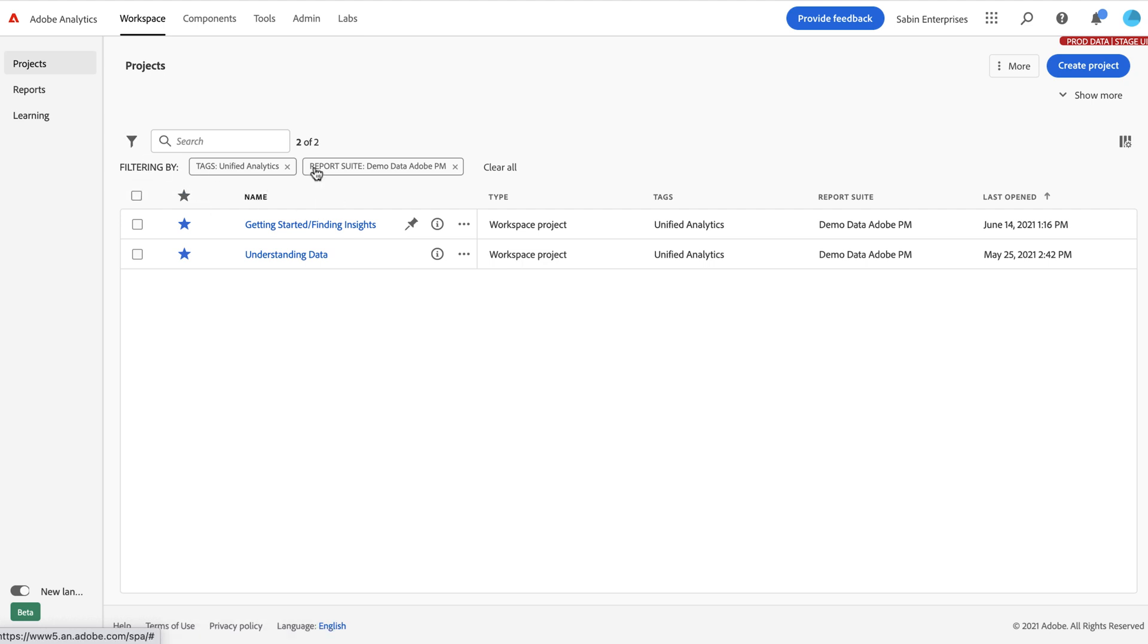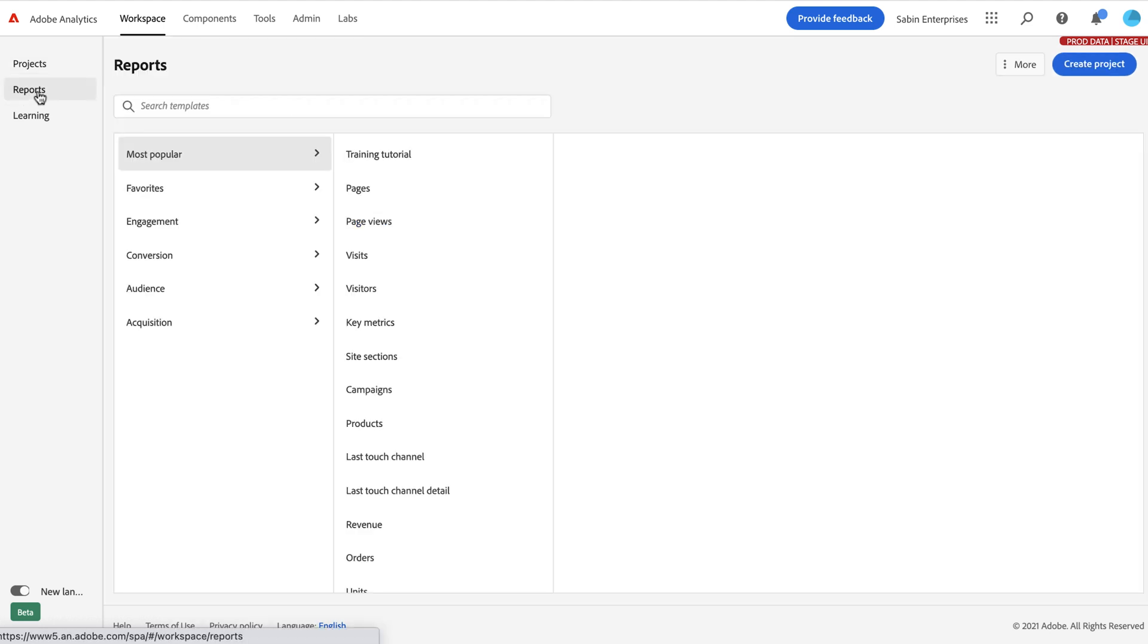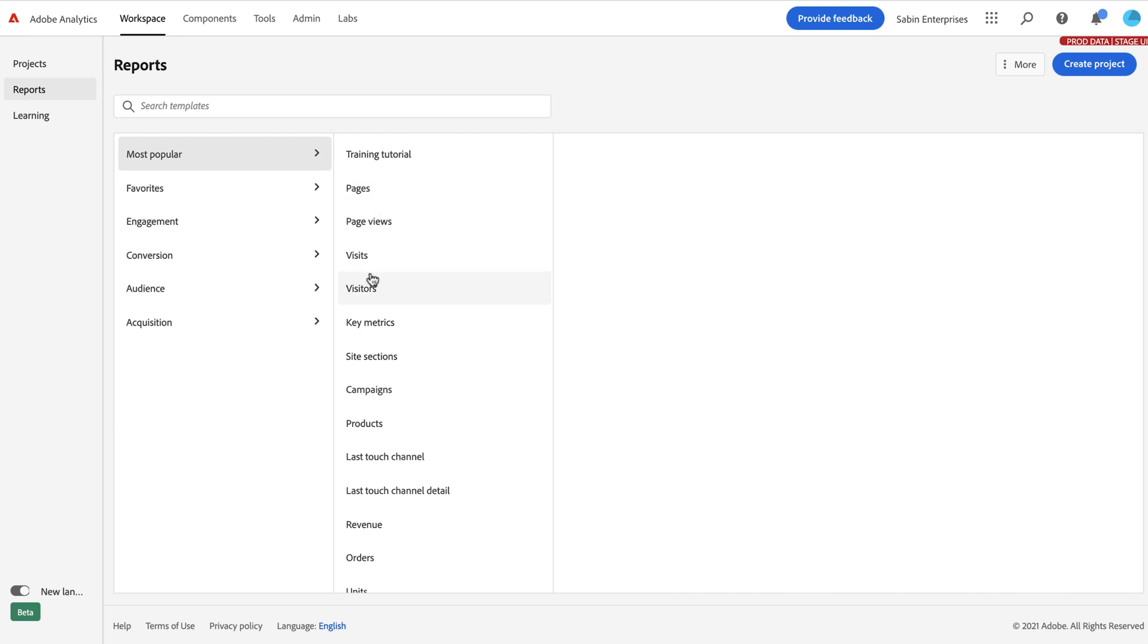So that is the projects page. So next, let's go to reports. Now, reports brings in a lot of our functionality and menu structure that we had within reports and analytics. It's not exactly the same. There's not a one-to-one match. Not every report exists here. And we've renamed some of these initial columns here and reorganized the way some of these are structured that hopefully make a little bit more sense and make it easier to find.